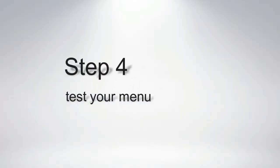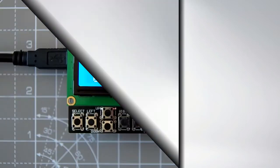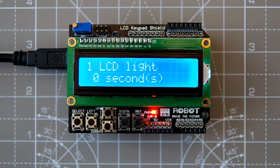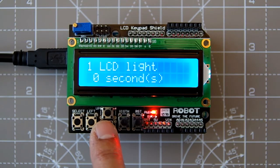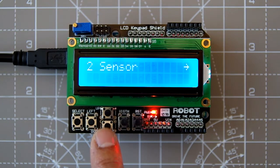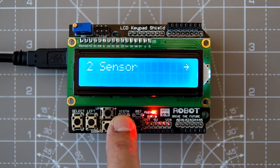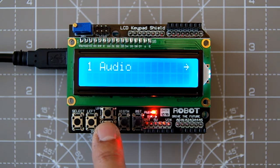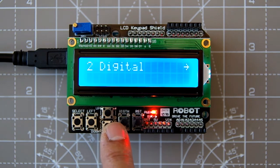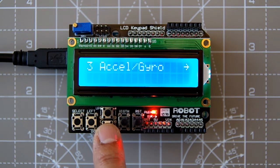Step 4: Test your menu. You can refine your menu by modifying your XML and repeating steps 2 and 3.